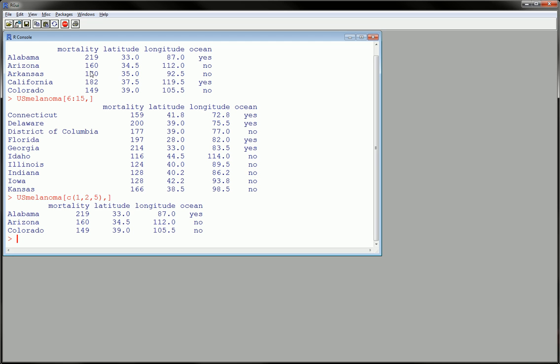And as you can confirm from up here where we have the first five, this was the first, this was the second, and this was the fifth. And you see that those are the three we got here by using 1, 2, 5.